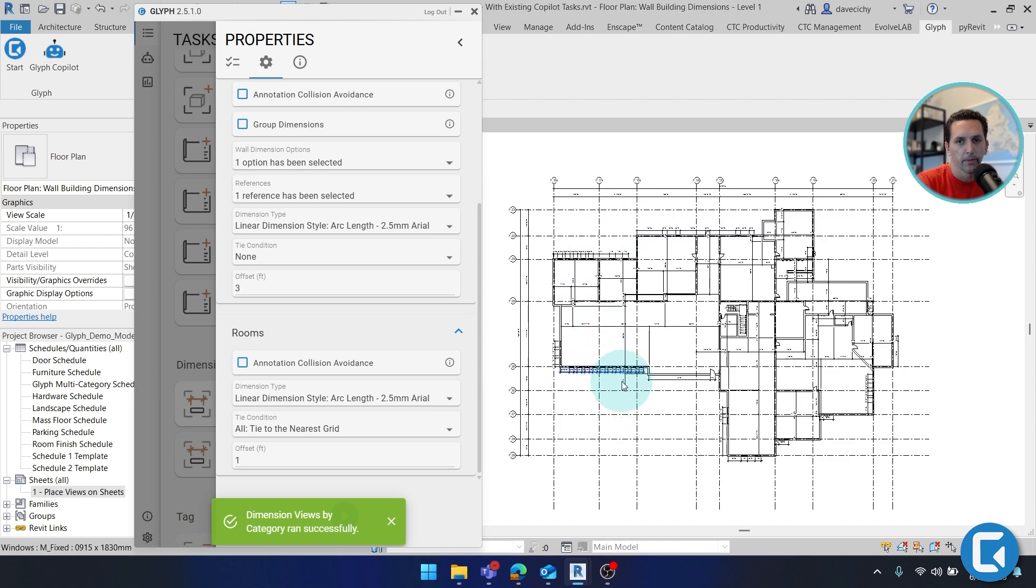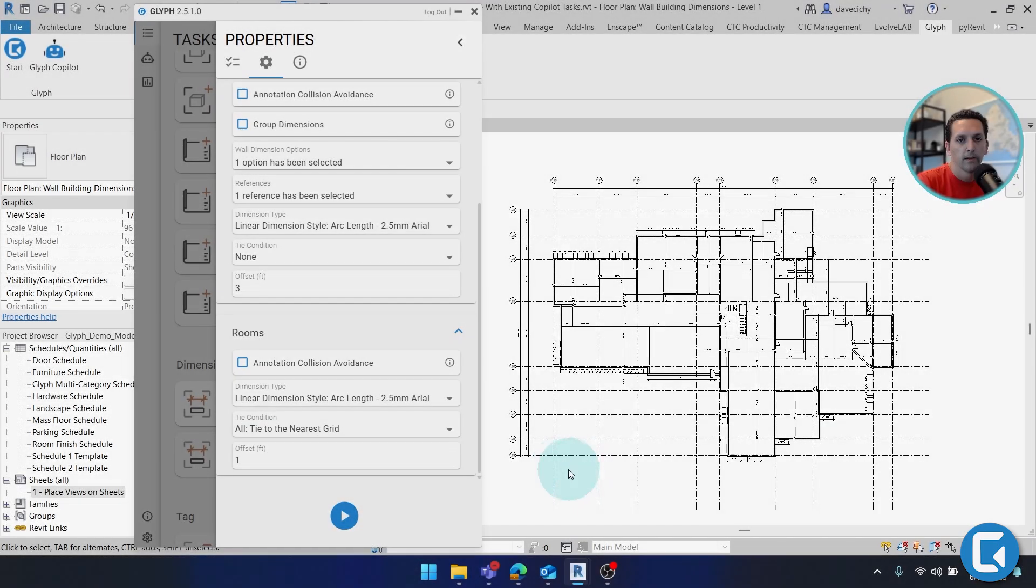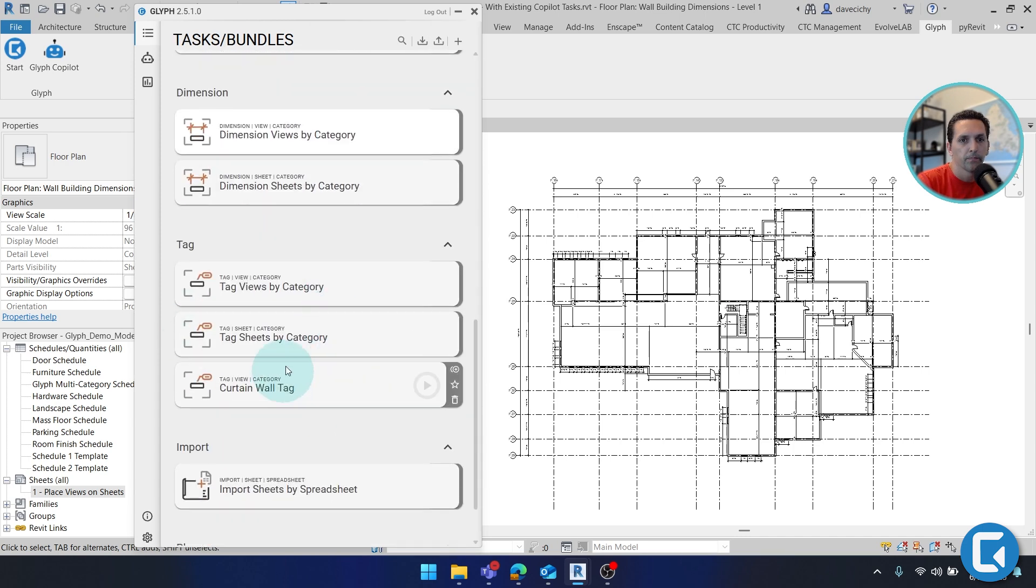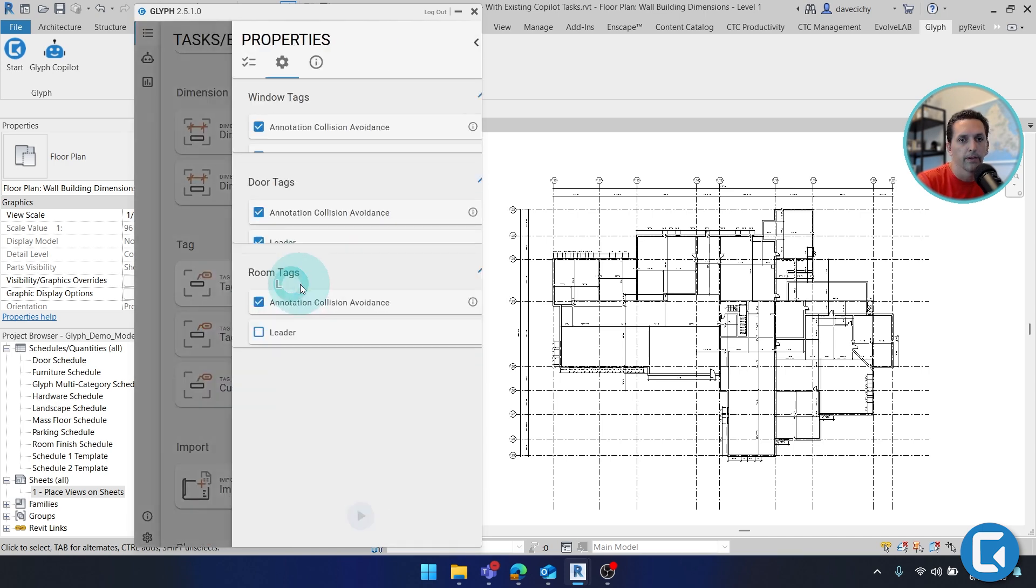And you'll see that the plan gets populated with a number of dimensions. Next, let's add some tags. So here I'm going to tag views by category.